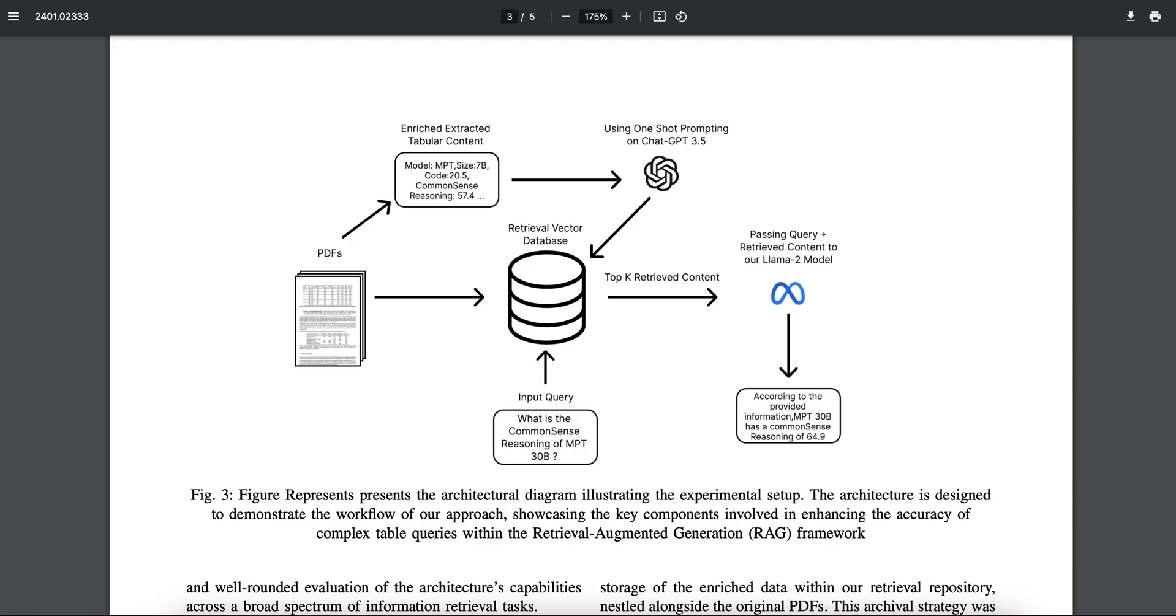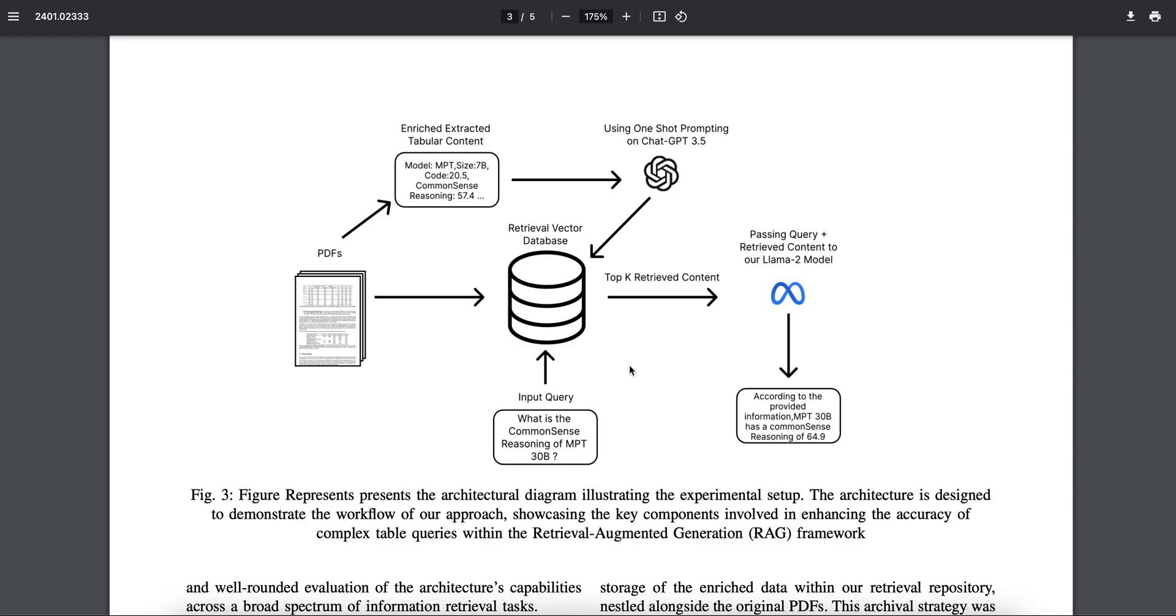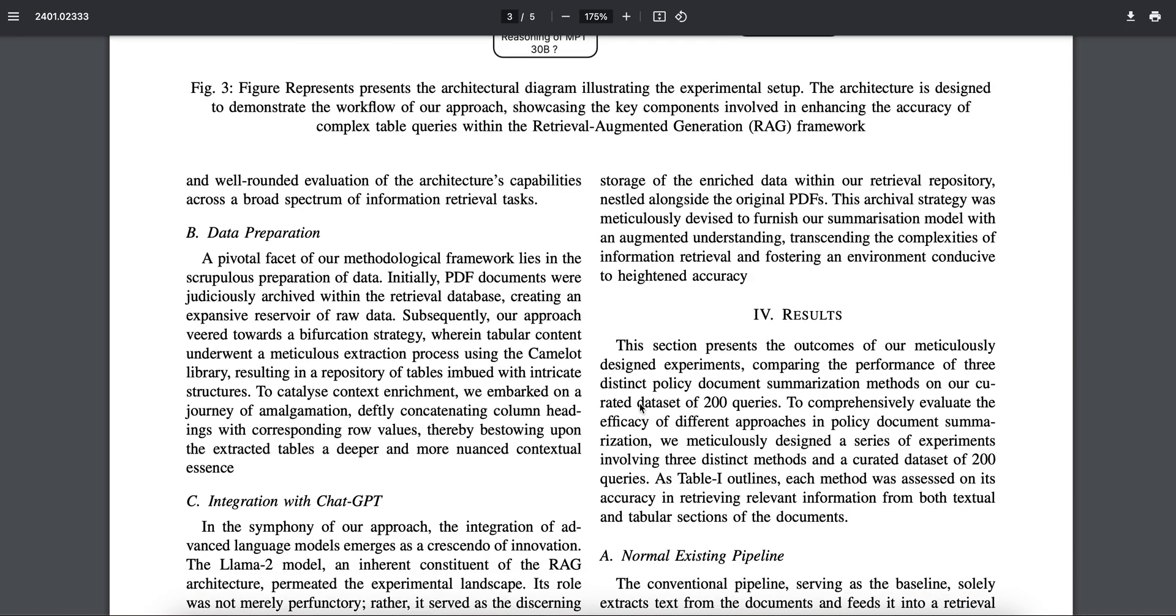So this will make it easy for the retriever as well as the language model to give an exact answer for this. Because if you provided some data like this and suppose somehow it also gets retrieved, the model won't have any connection between the headers and the row values, so it will be completely useless.